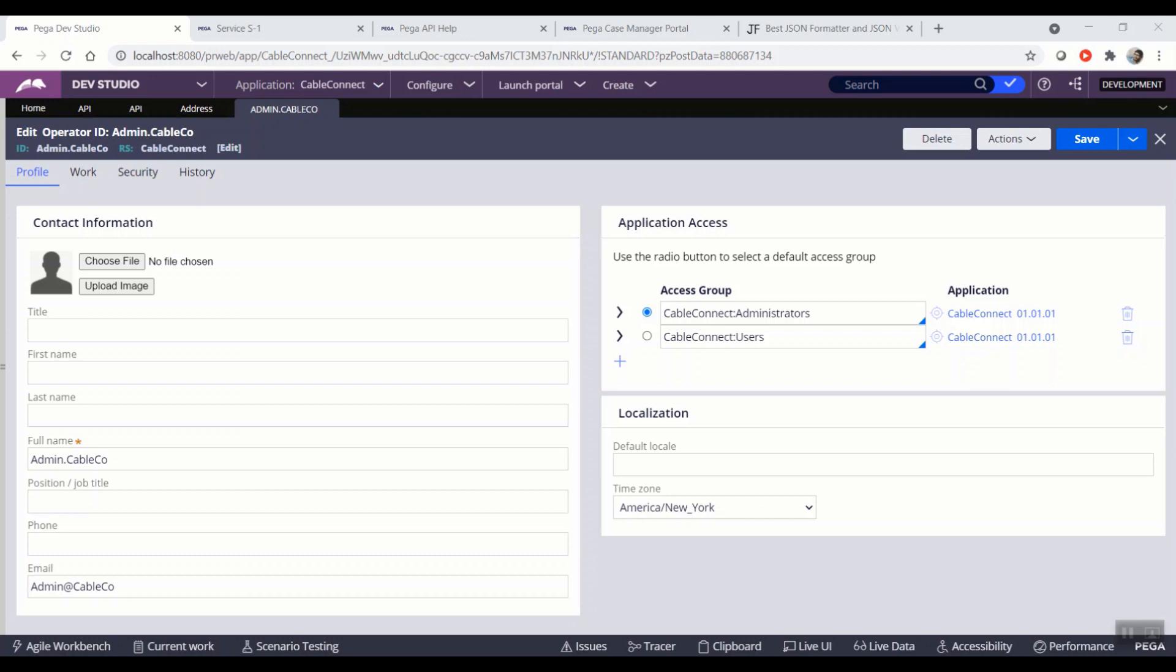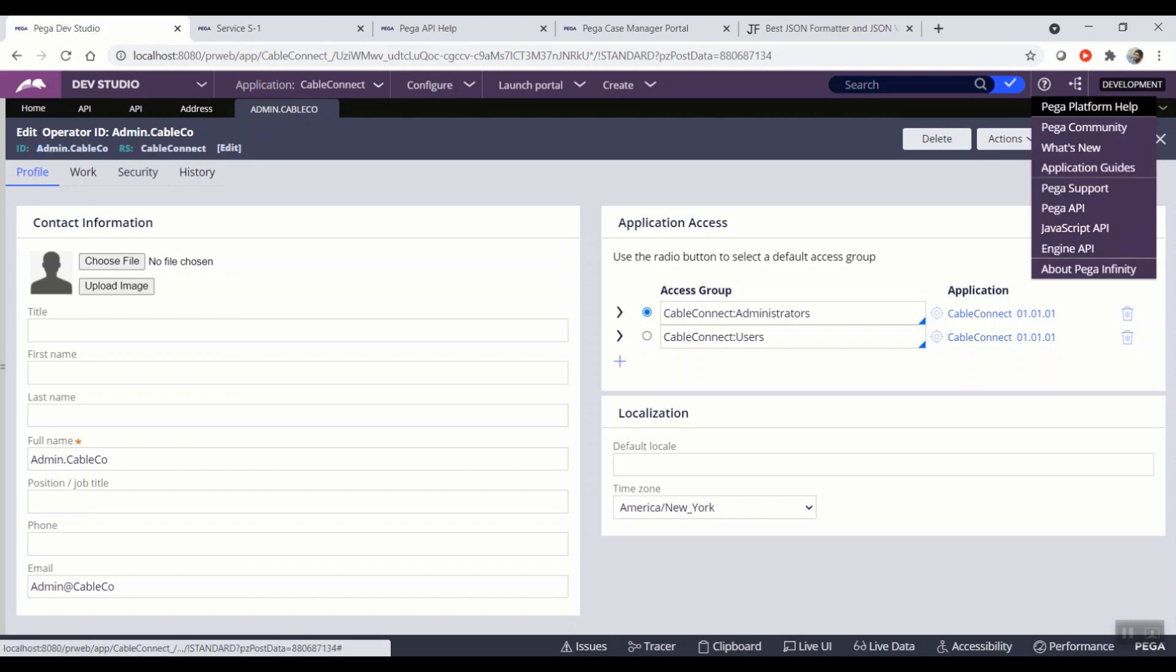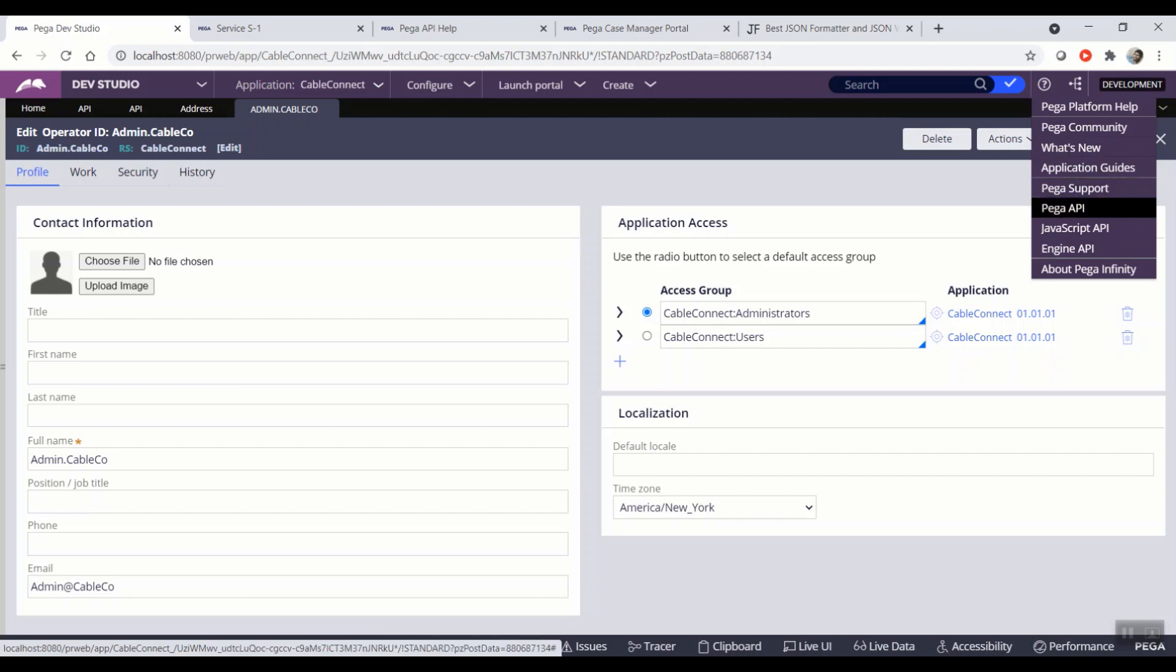Currently, I am logging using the admin operator ID of the Cable Connect Sample app, which came as part of the Pega React starter pack. Once I log in, I am navigating to help icon and selecting Pega API.